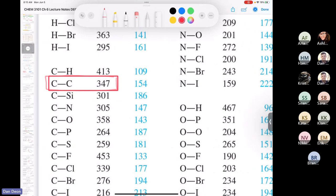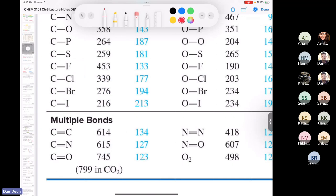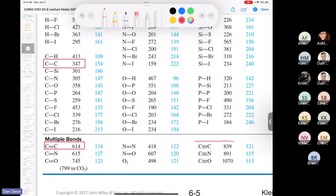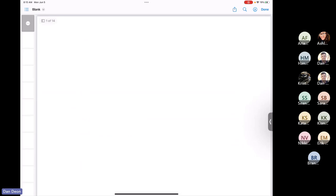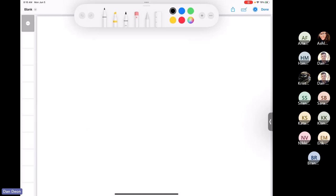One thing worth highlighting: if a C–C single bond takes around 347 kJ/mol to break, the C–C double bond is stronger — the BDE increases dramatically going from single to double. And a triple bond increases even more. That's consistent with what we discussed earlier about bond strength. Now let's switch to calculating the ΔH° of a reaction.